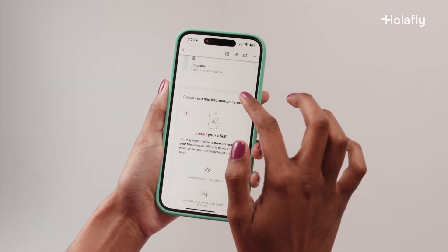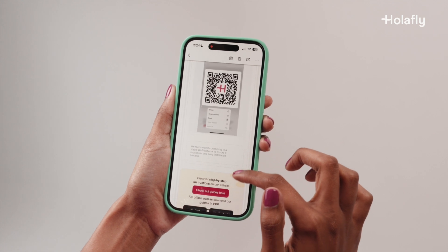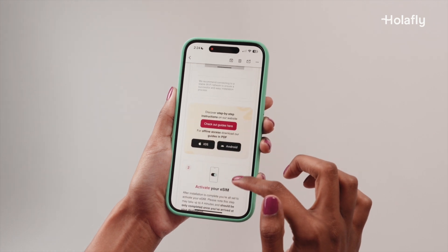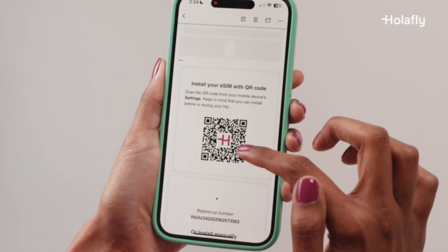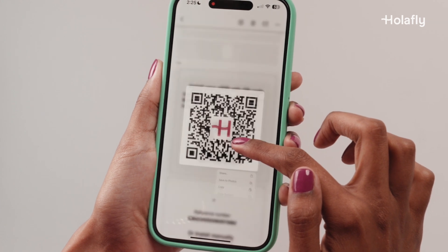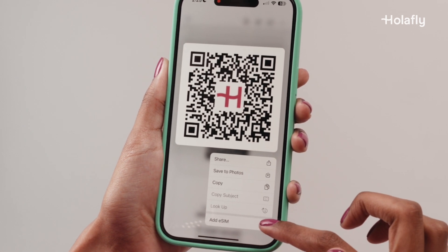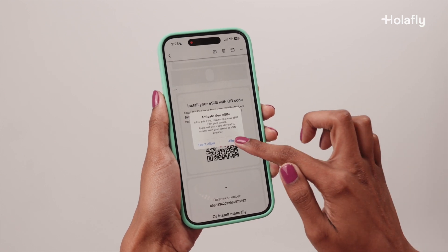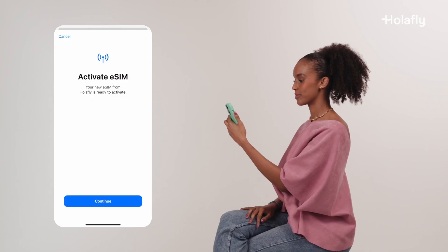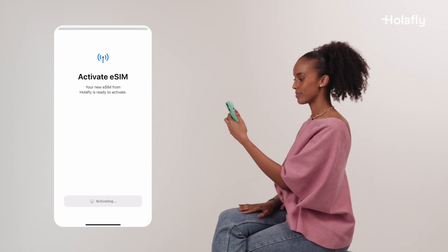After purchasing your eSIM, you'll receive a message with all the information you need to begin the setup process. In your phone, find the QR code we sent to your email and then press and hold it until you see the pop-up menu. Click on Add eSIM, then press Allow. When you see the Activate eSIM screen, click Continue.